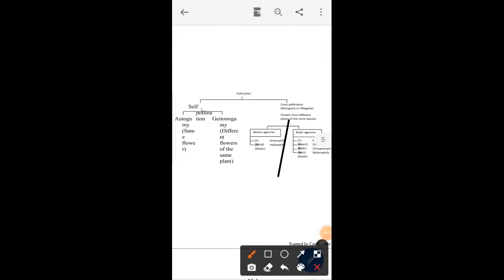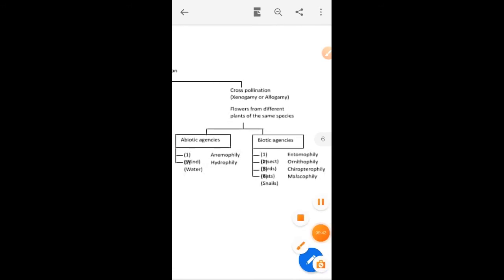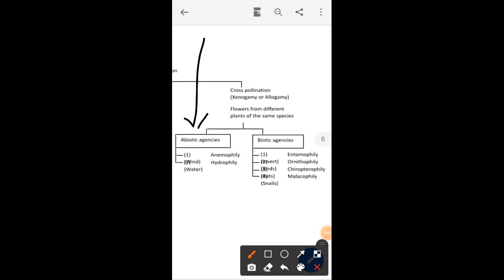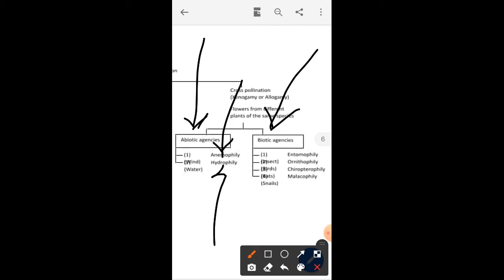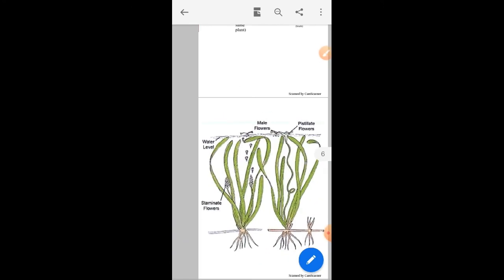Now let's look at the agencies of pollination. There are two types of agencies: the first is abiotic agencies and the second is biotic agencies. In abiotic agencies there are two types — anemophily and hydrophily. In biotic agencies there are different types: entomophily, ornithophily, chiropterophily, and malacophily.